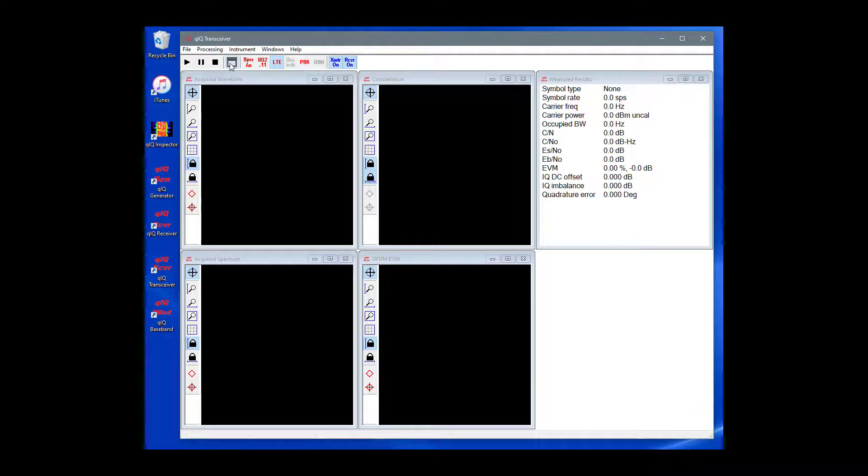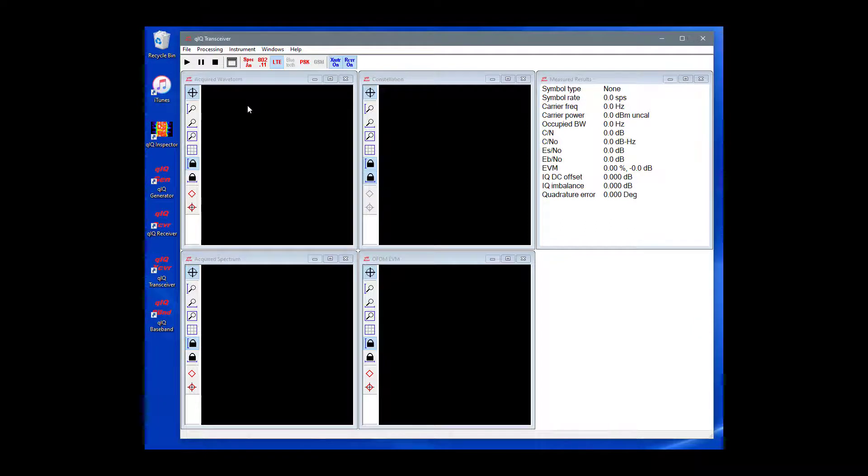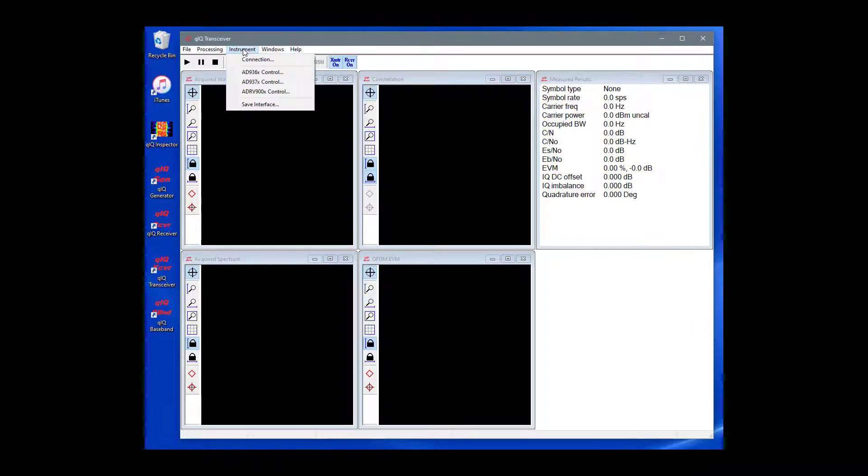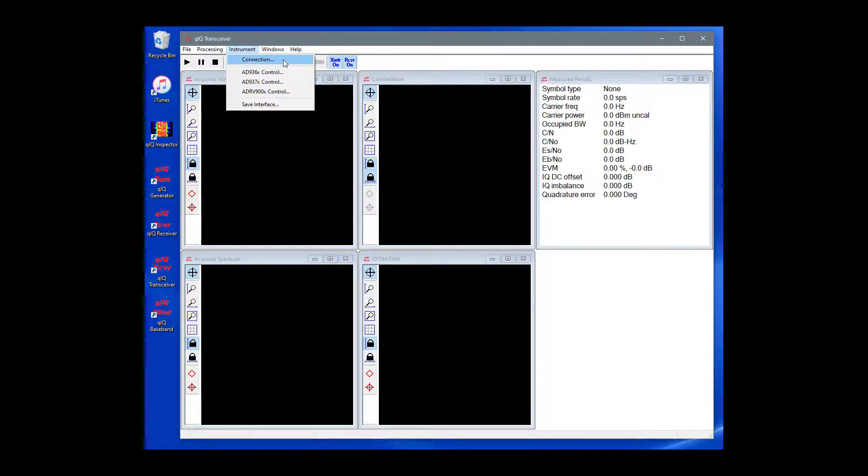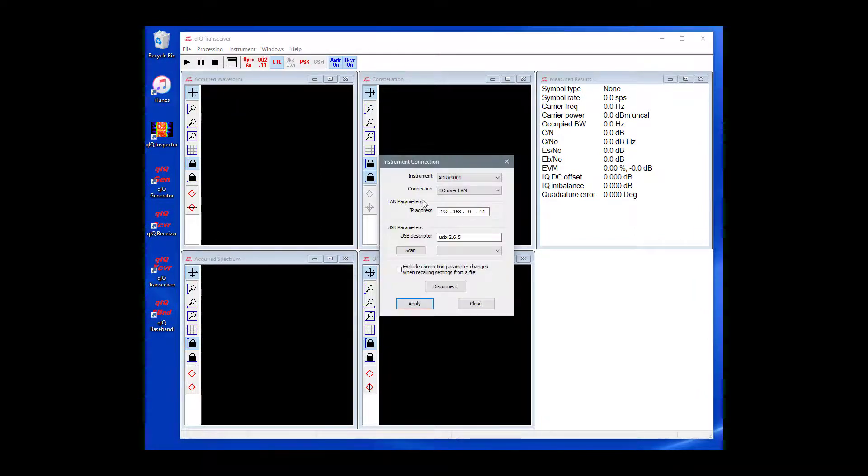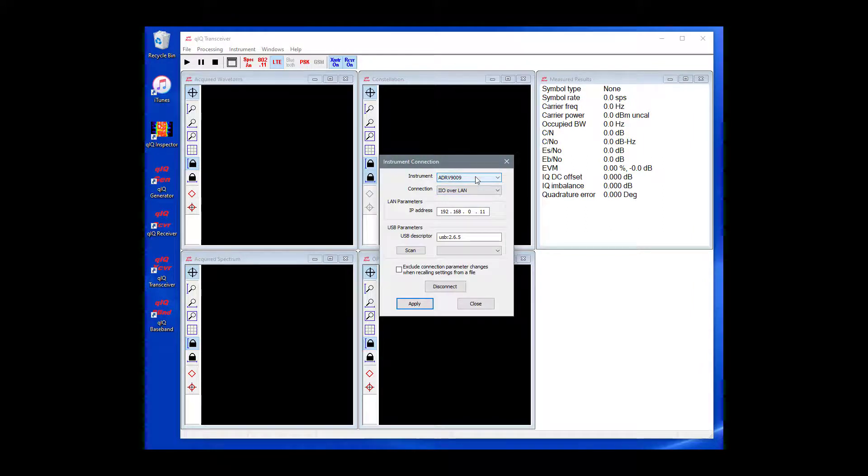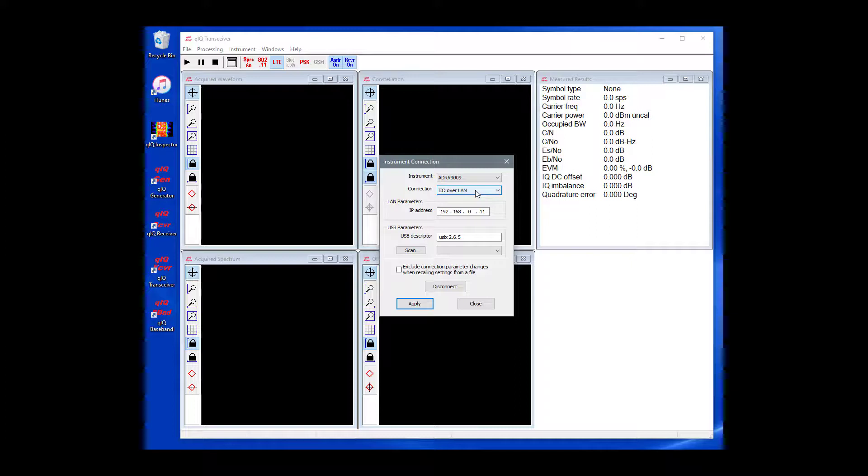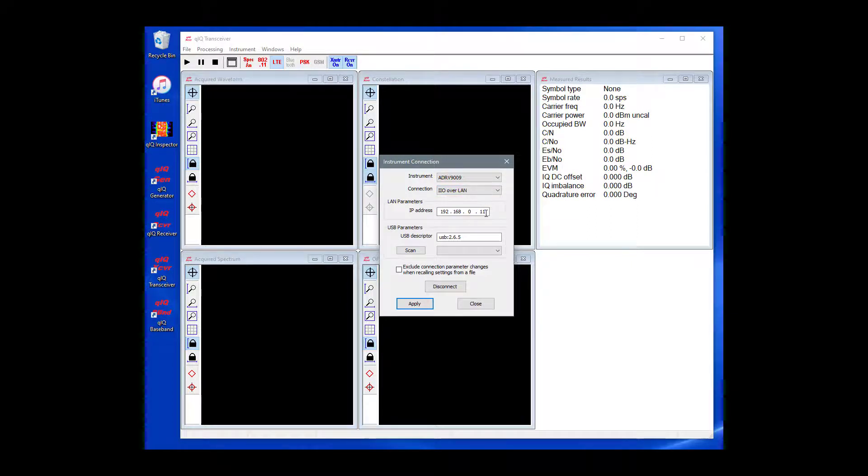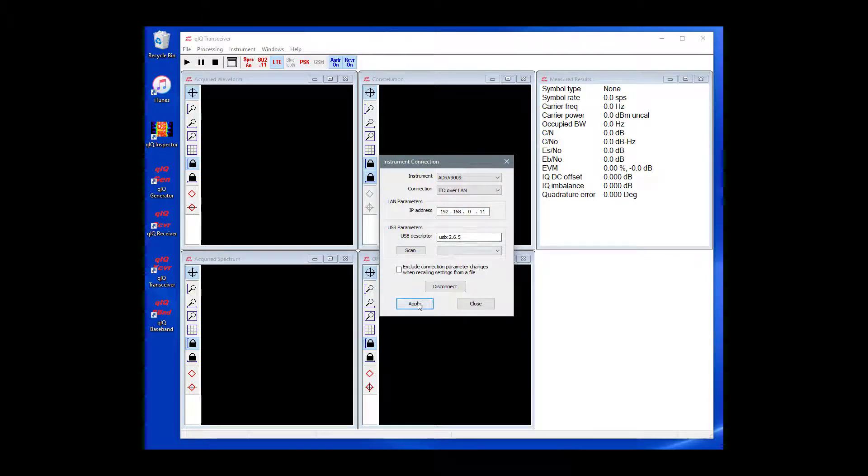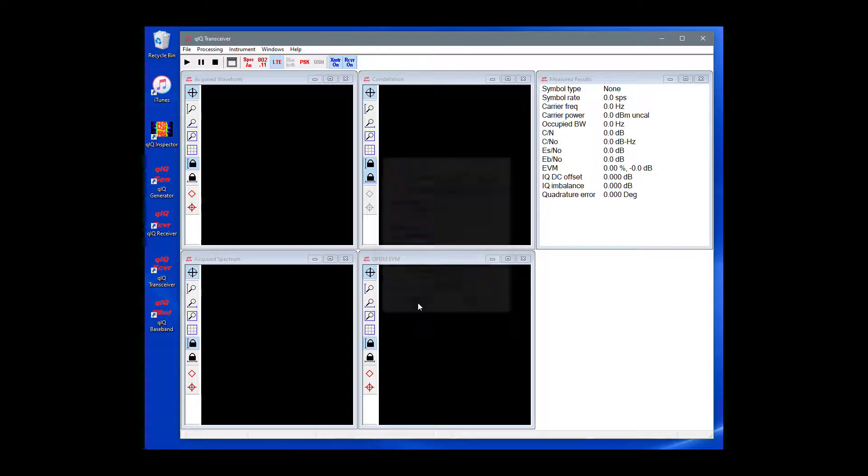Quick Transceiver works with various Analog Devices eval boards, so we need to tell the application which device we are using and how to communicate with the device. On the main menu, select Instrument and Connection. In the dialog, make sure that the ADRV9009 is selected and IIO over LAN as the connection type. Here's where we type in the IP address for the Xilinx board which resulted from dynamic IP addressing.